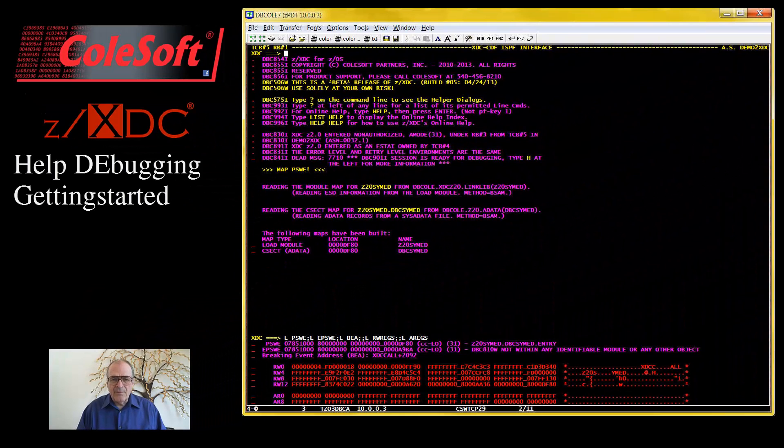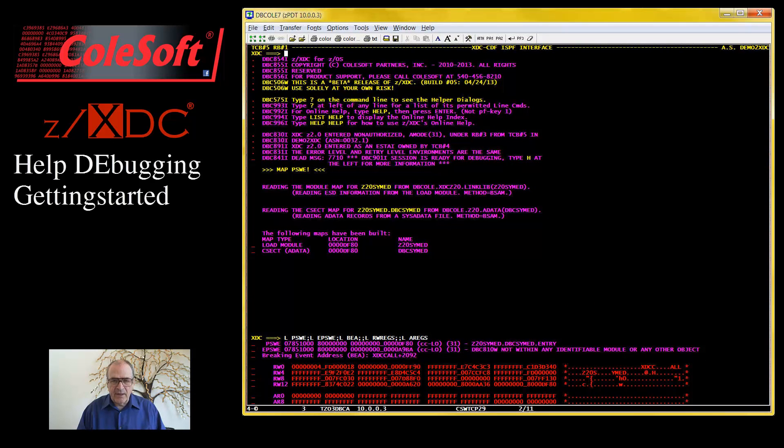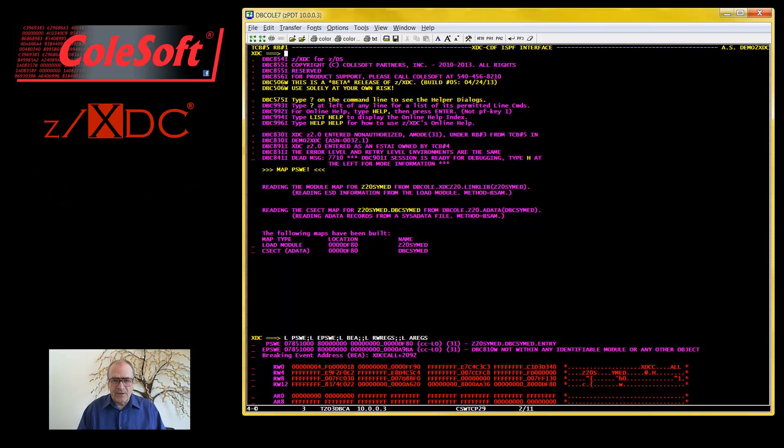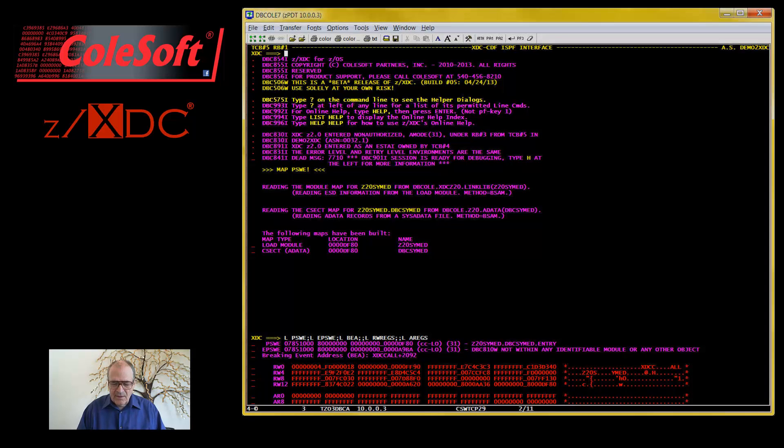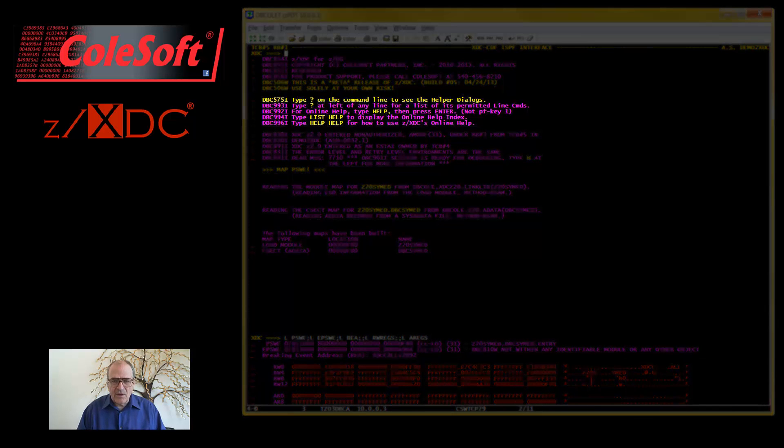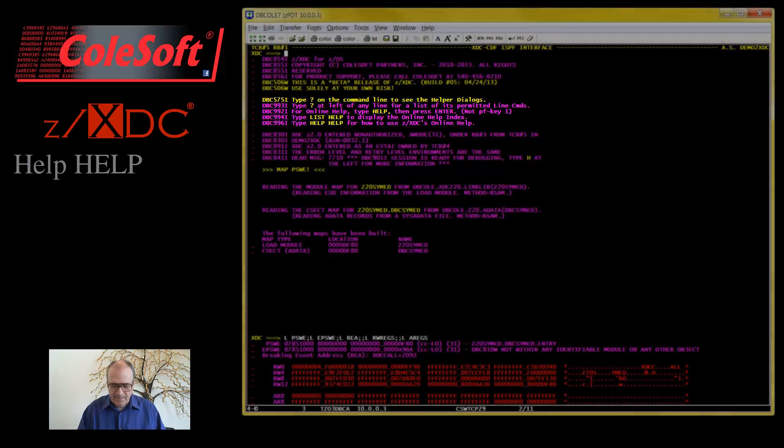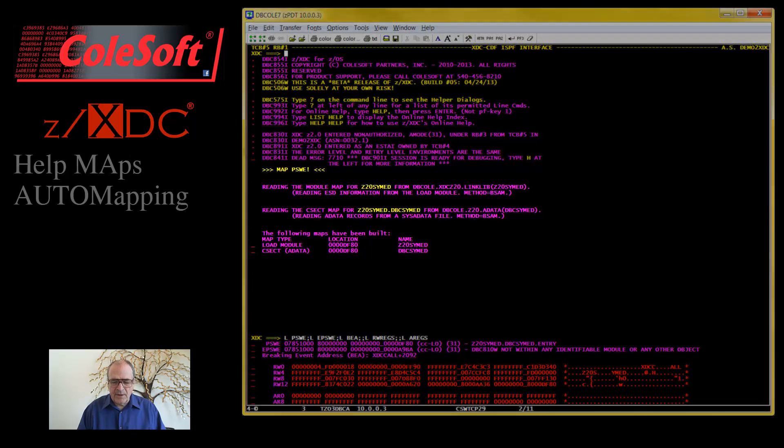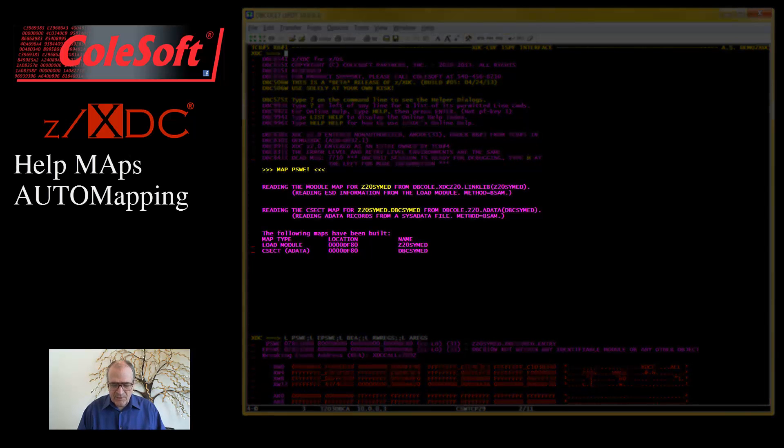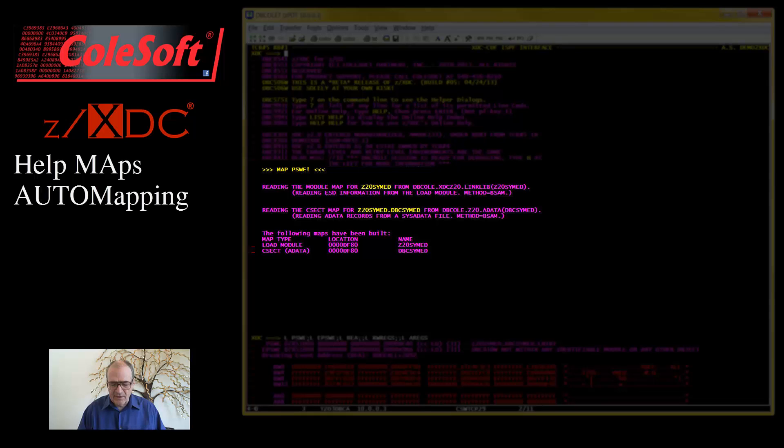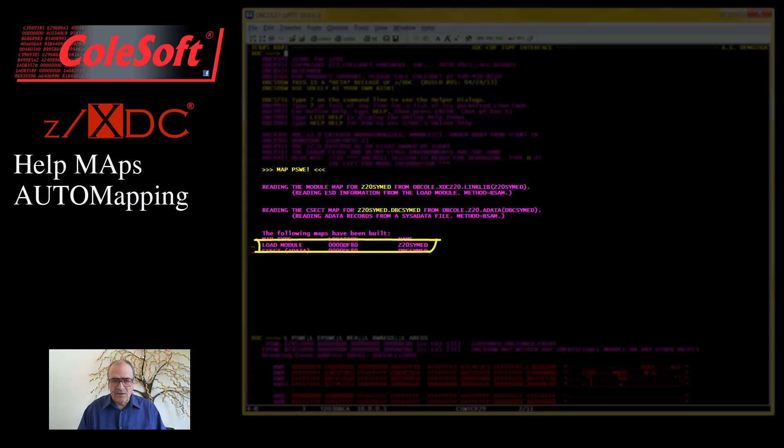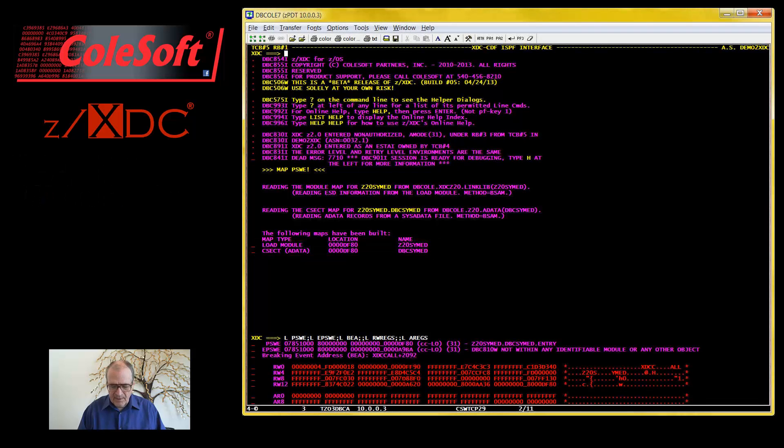I've got a debugging session already running in a batch job. Here's its opening salvo. There's a lot going on here, but let me start by pointing out just a couple of things. These messages are very important. They explain how to access ZXDC's extensive online help information. When you get a chance, you should read what's said here. For this debugging session, something called AutoMap is in effect. This means that Load Module Maps and CSIC Maps will automatically be loaded when needed. I'll have more about that in another video.